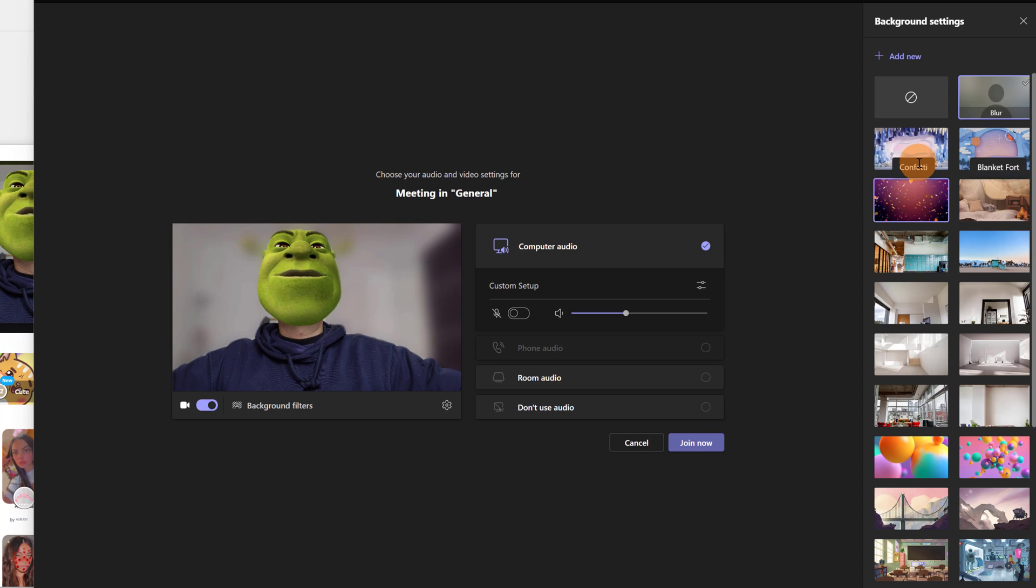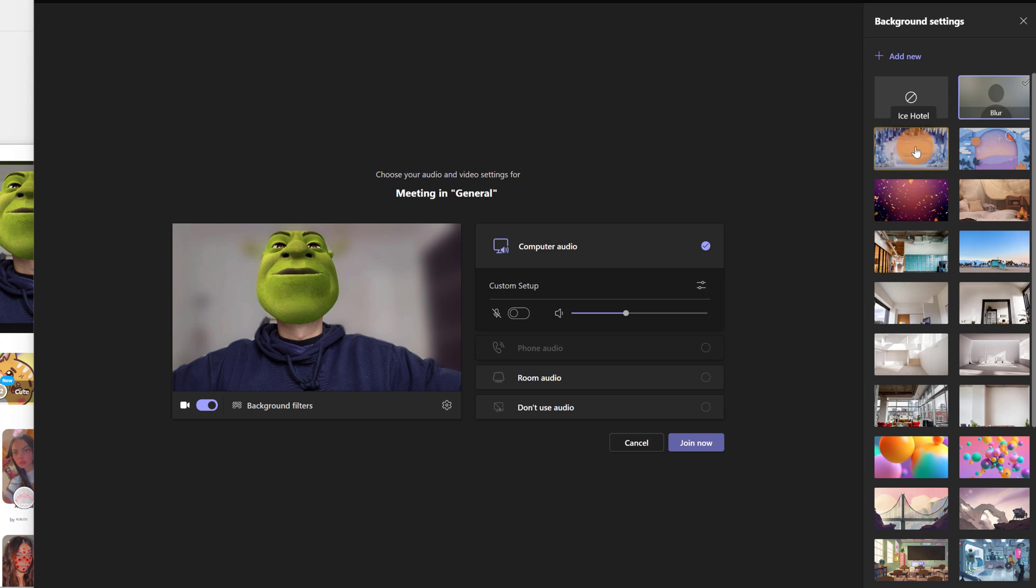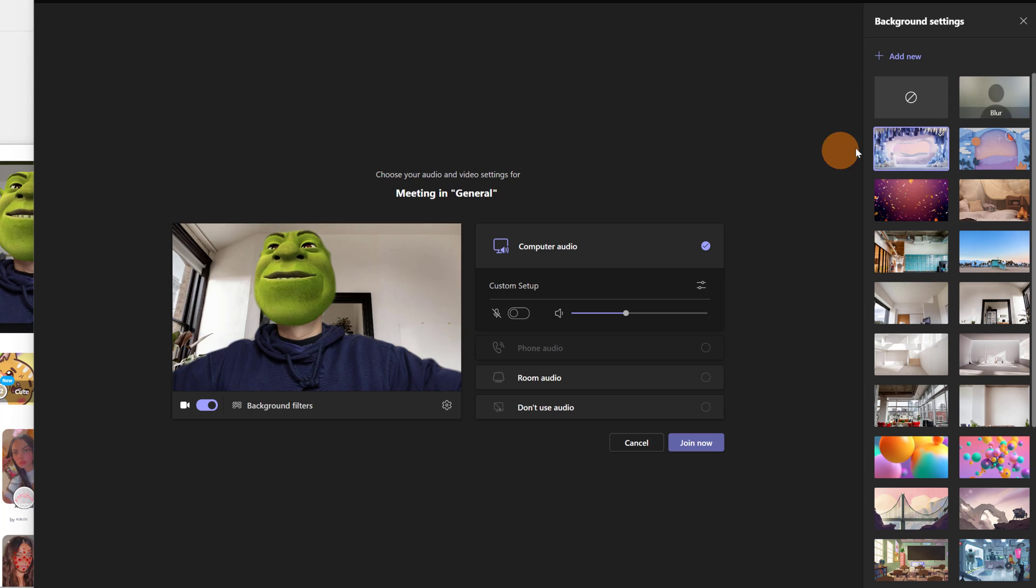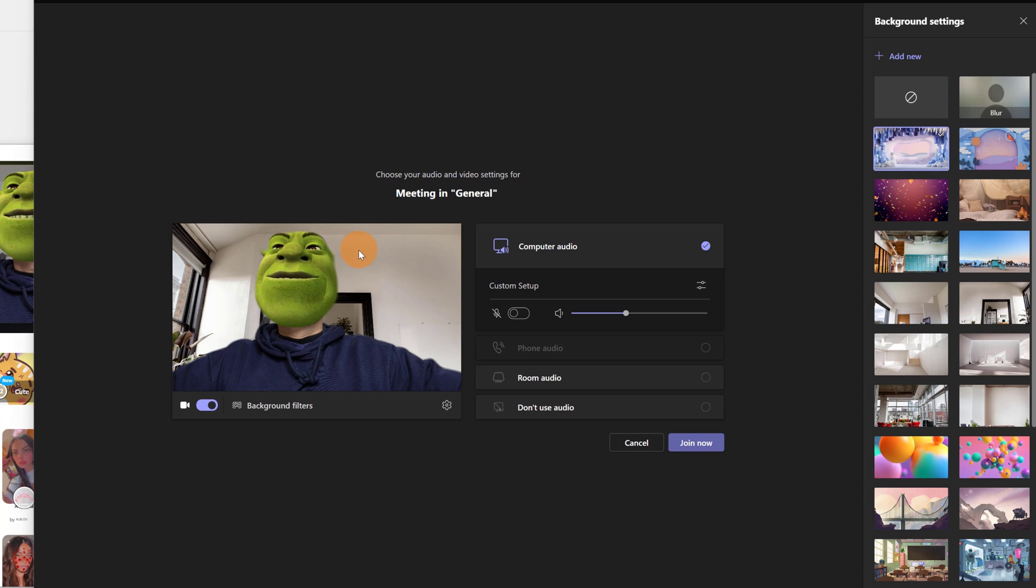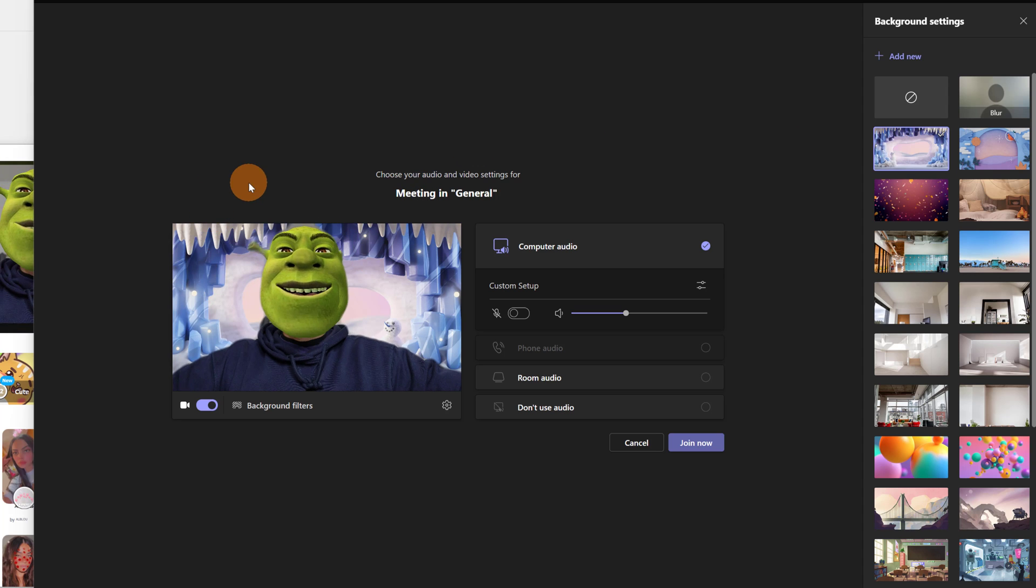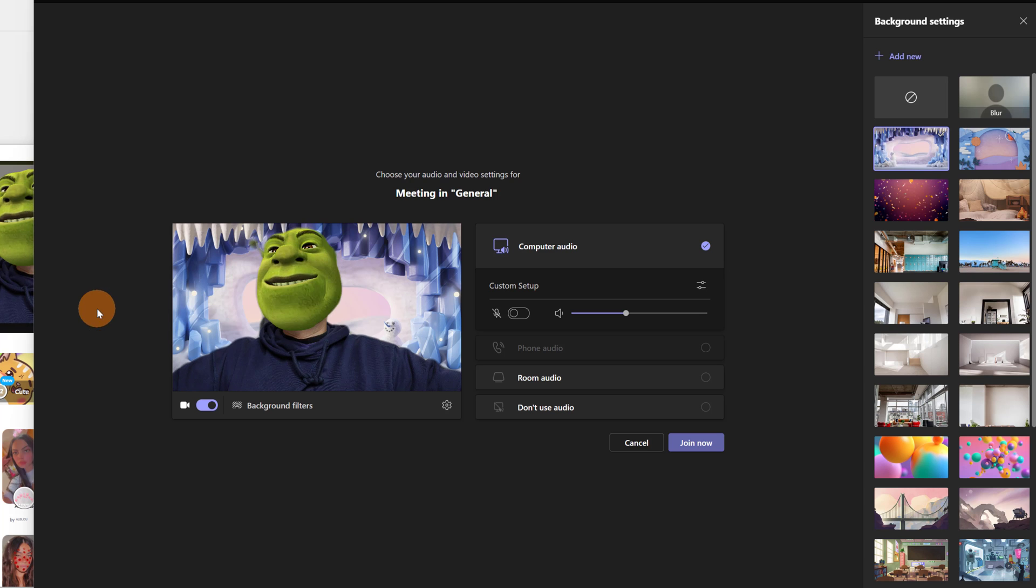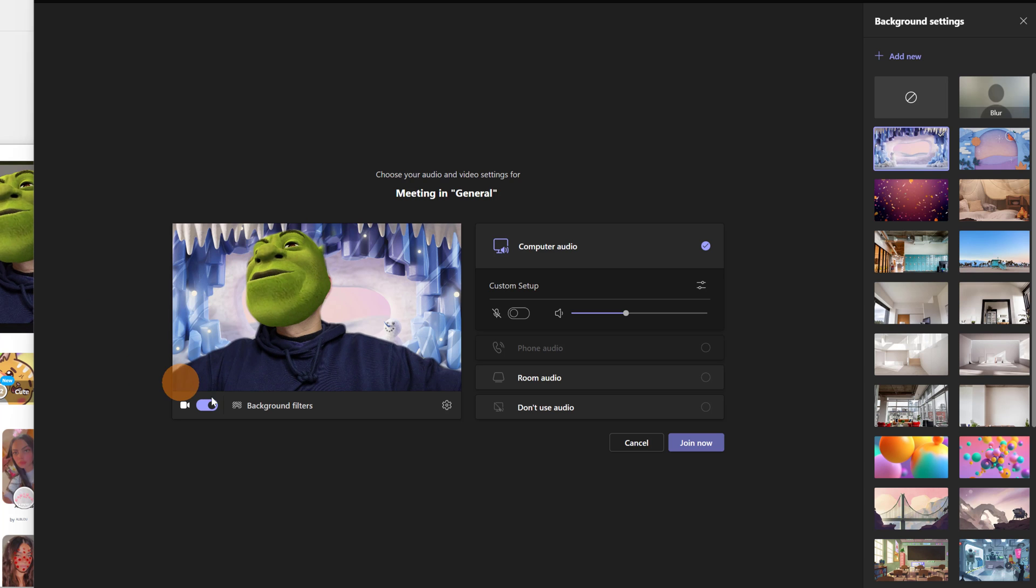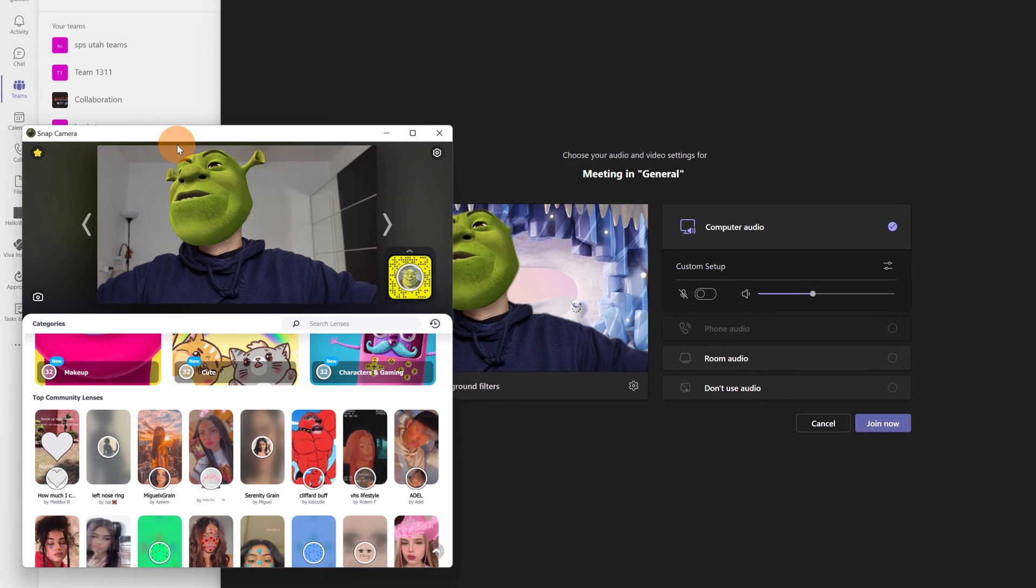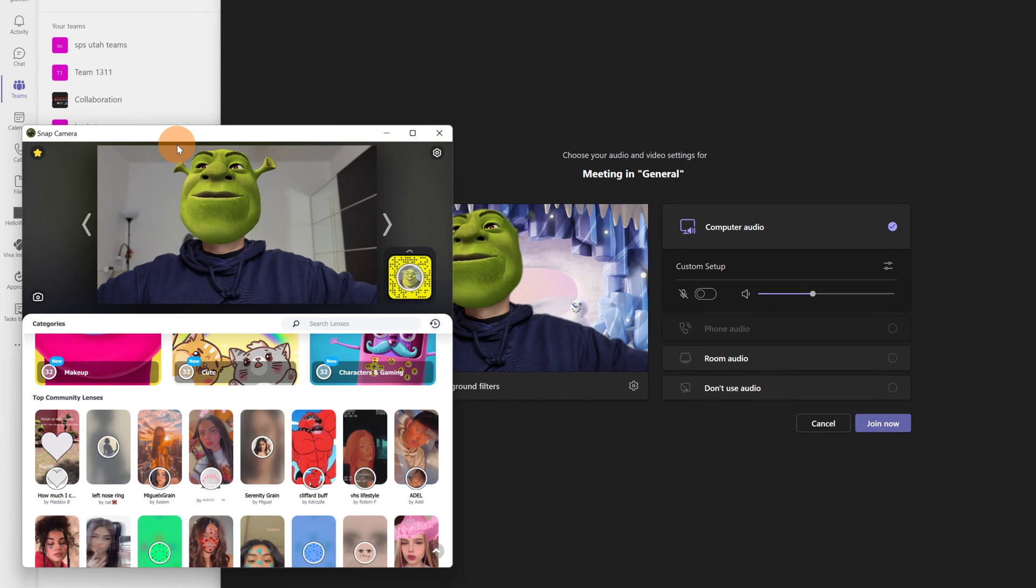Let me go with another one. For example, I will select this one. And now this should change in the background. Here we go. Now I am in a cavern. So let me go now with another lens.